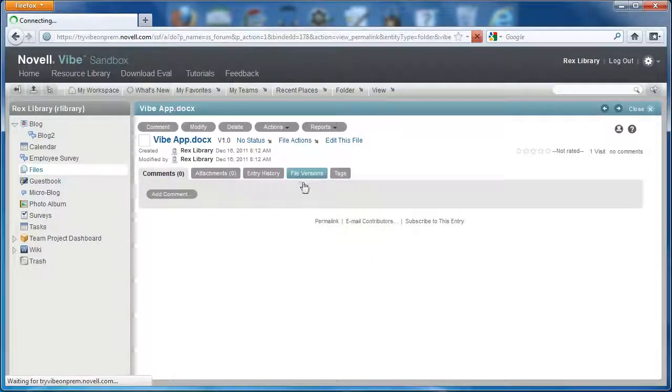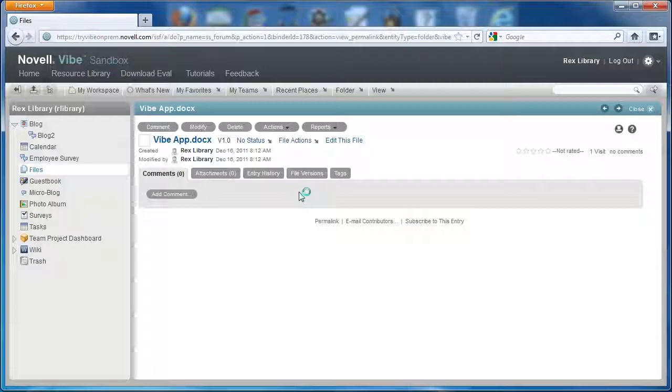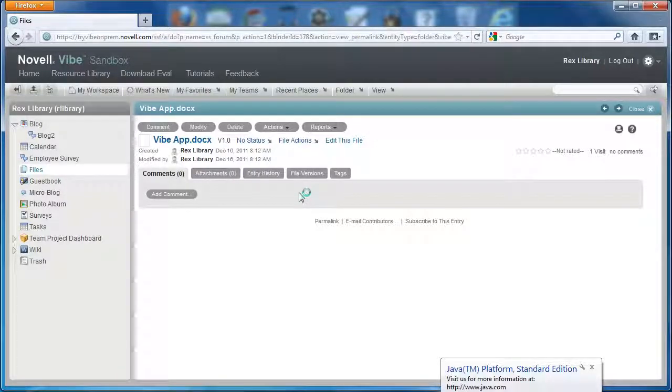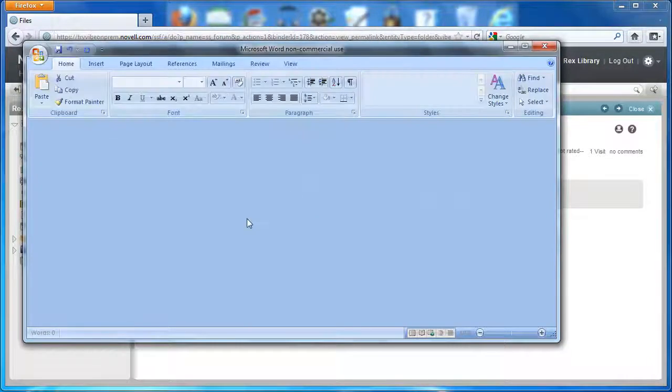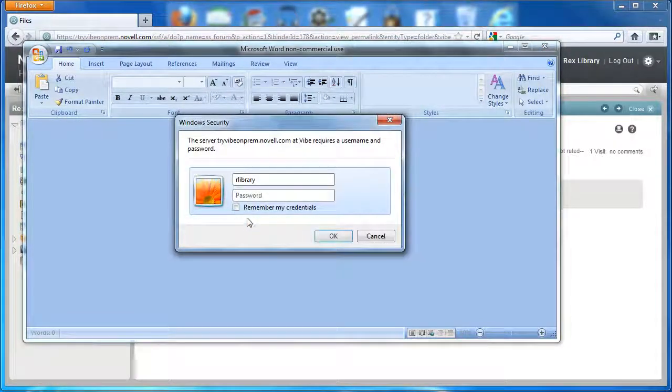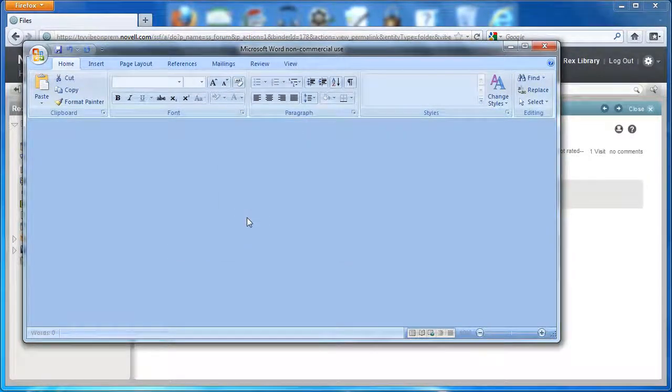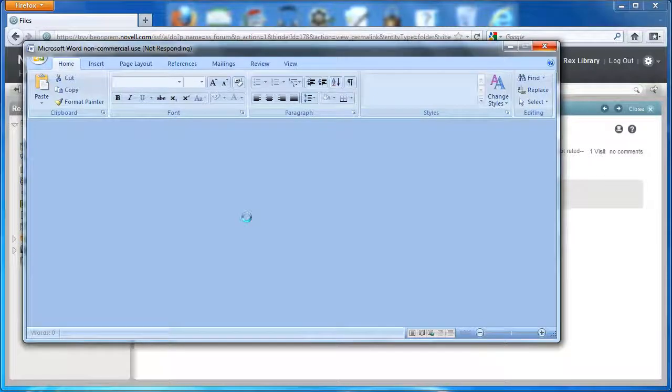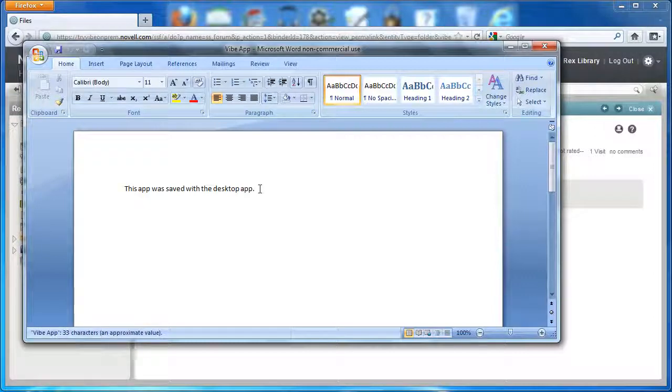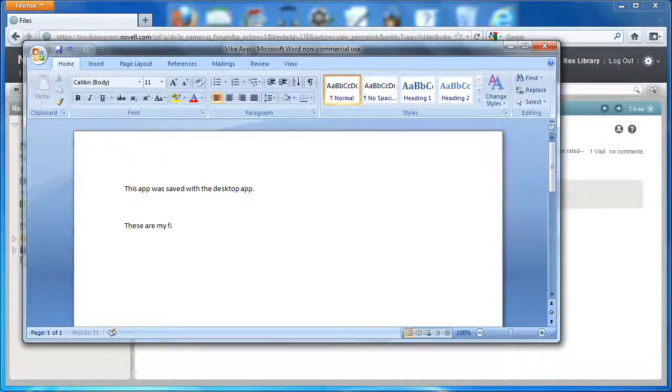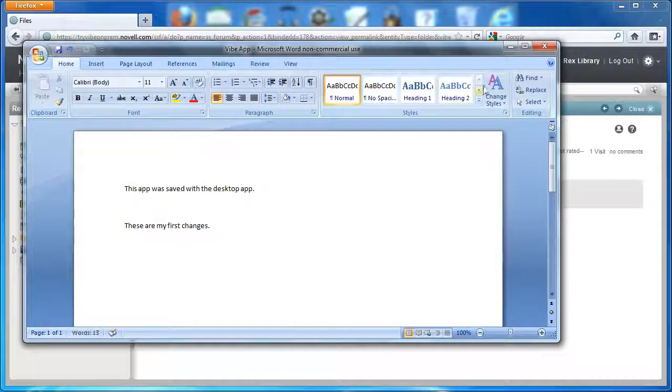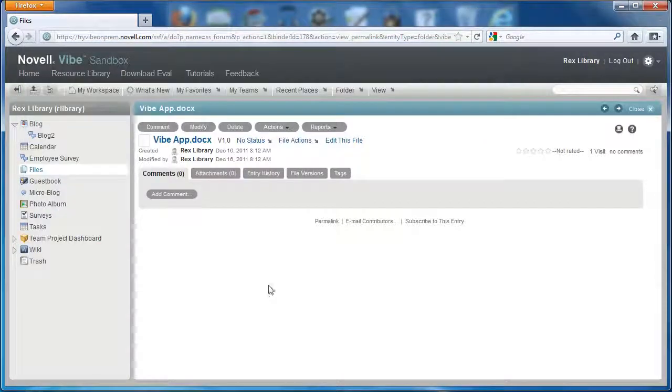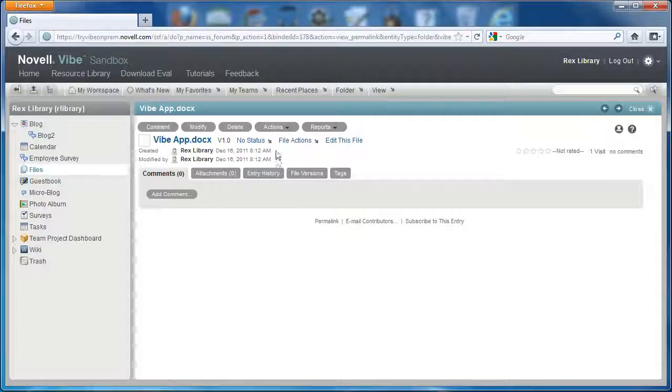And I can open this up and I can edit the file. It'll open up the document in office for me. And I can save the document and close it. So that was all done here in Vibe.